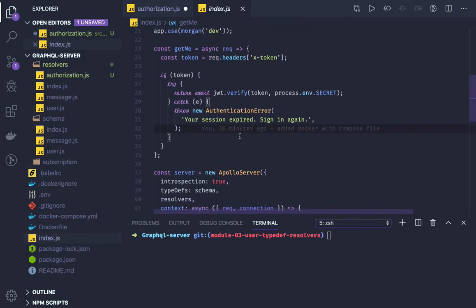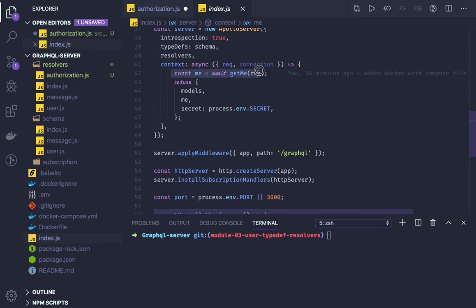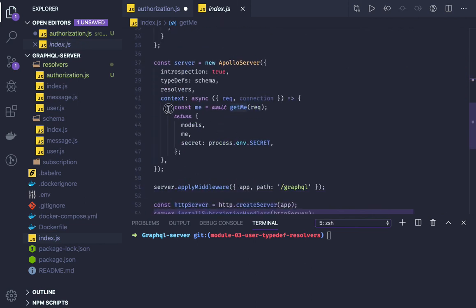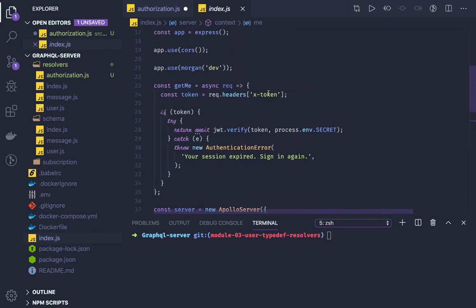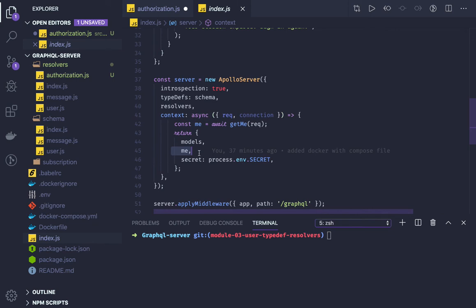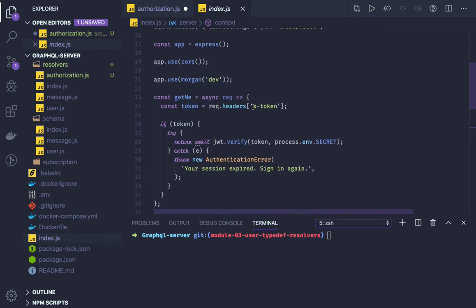In our previous videos, if the user is logged in and sending the x-token, we were validating the token through a method and assigning me equal to the payload of the user. This is already being done, so we already have the me property in the context. Before sending the request to the mutation, we can just check if the me object exists — that means the user is authenticated.